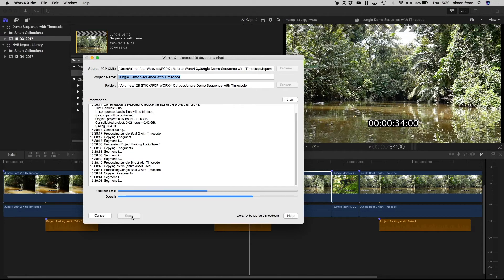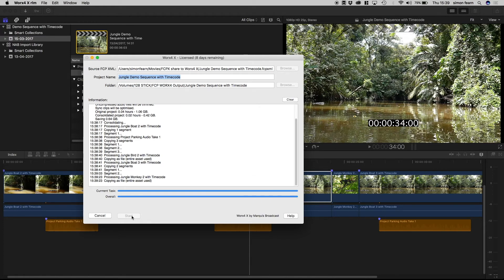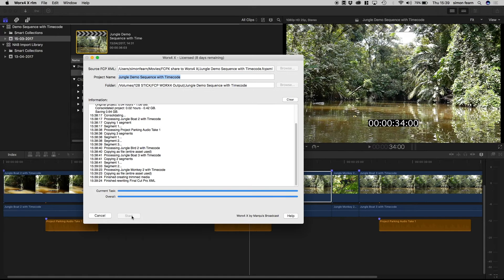We create all of this in a single new folder making it easy for you to archive and transfer the trimmed project. So, there we go. That's done.